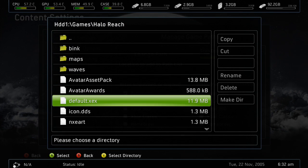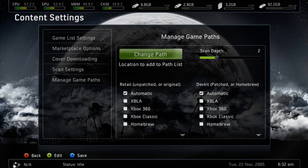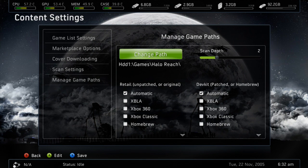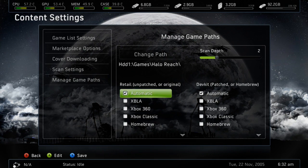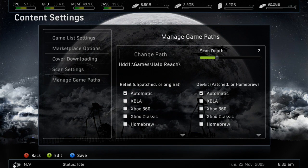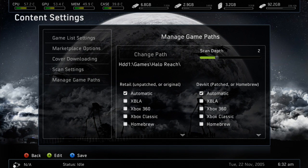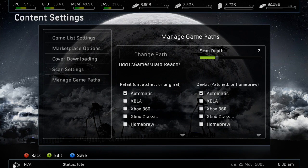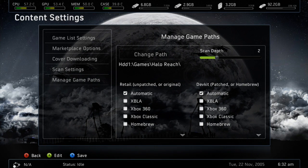As you can see right there, and your scan depth, in this case mine would be 2, and that's how many folders you had to go to to get to your default.xcx. As you can see, I just have my scan depth at 2.